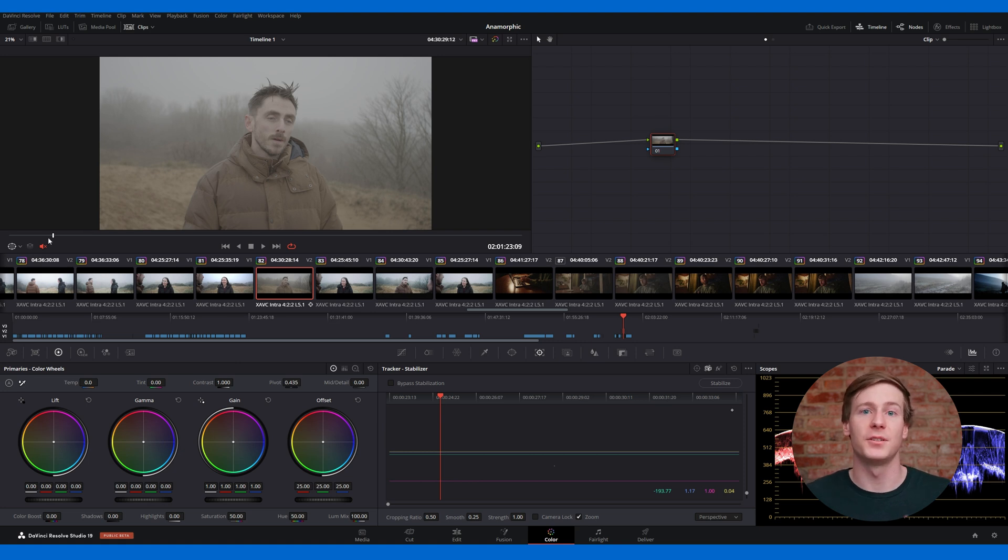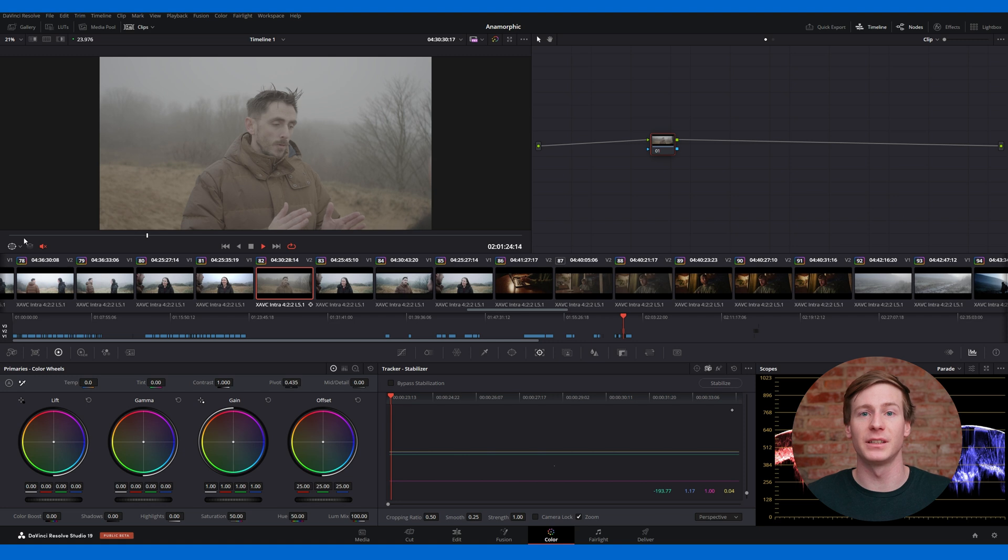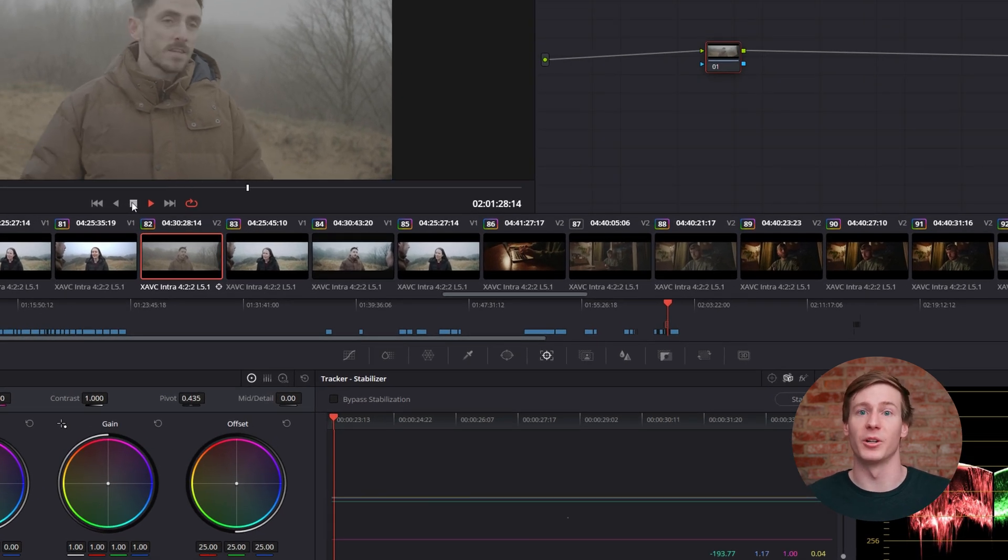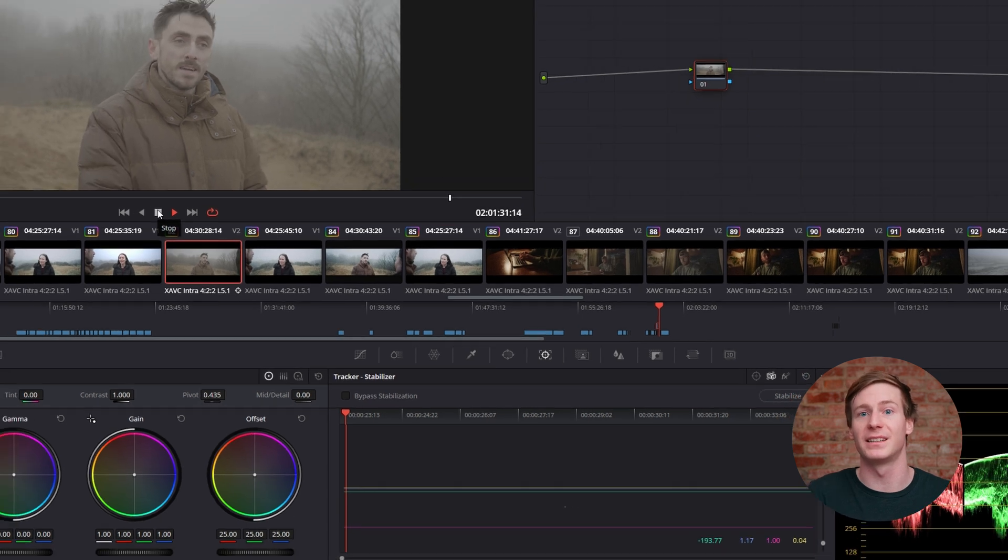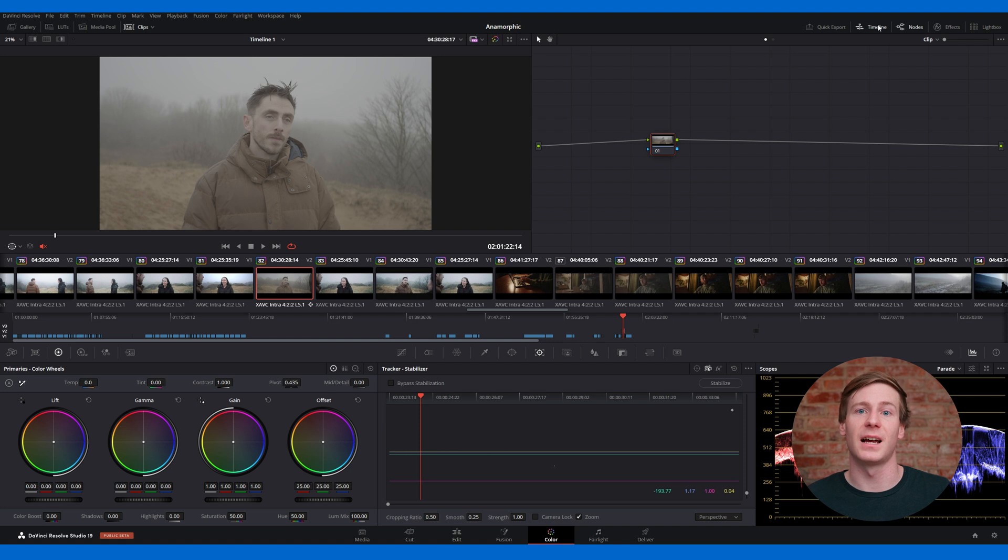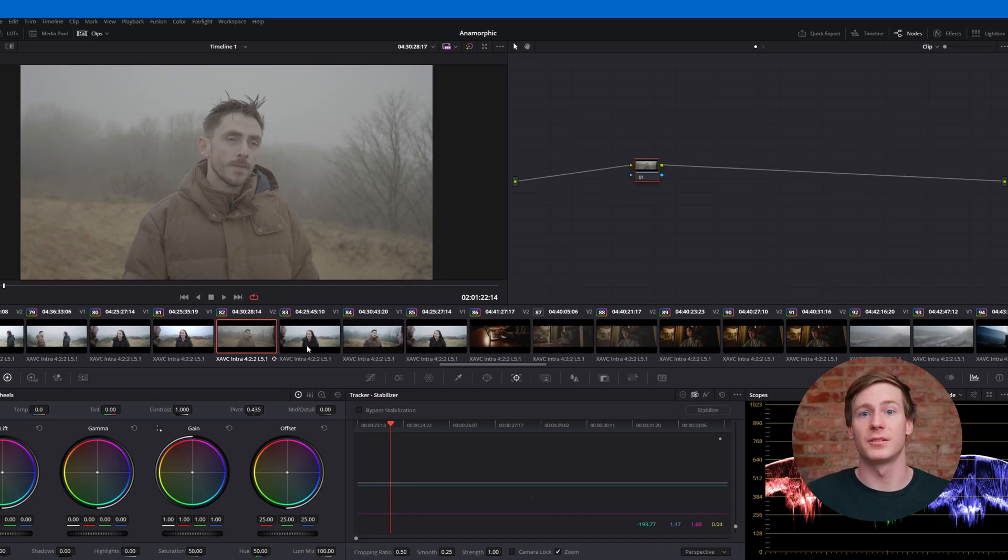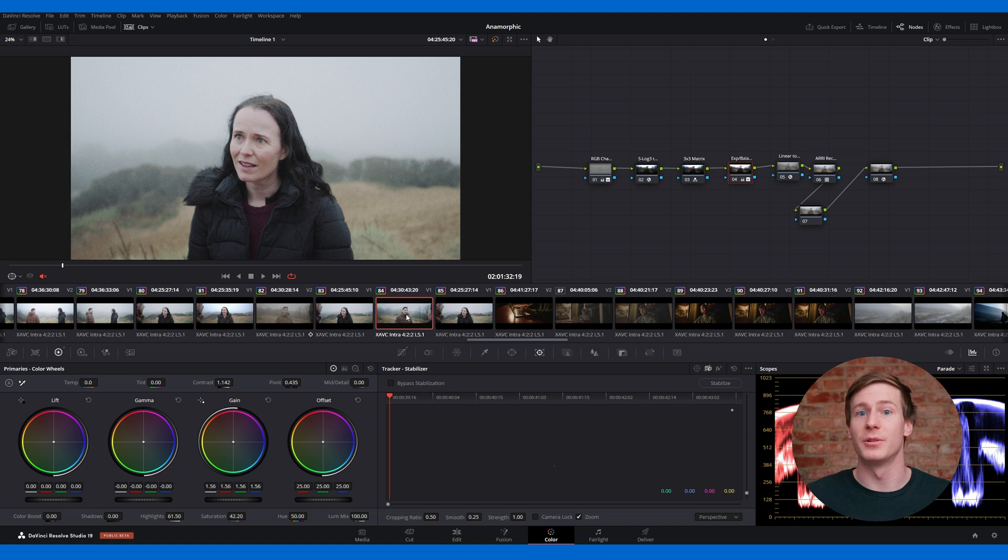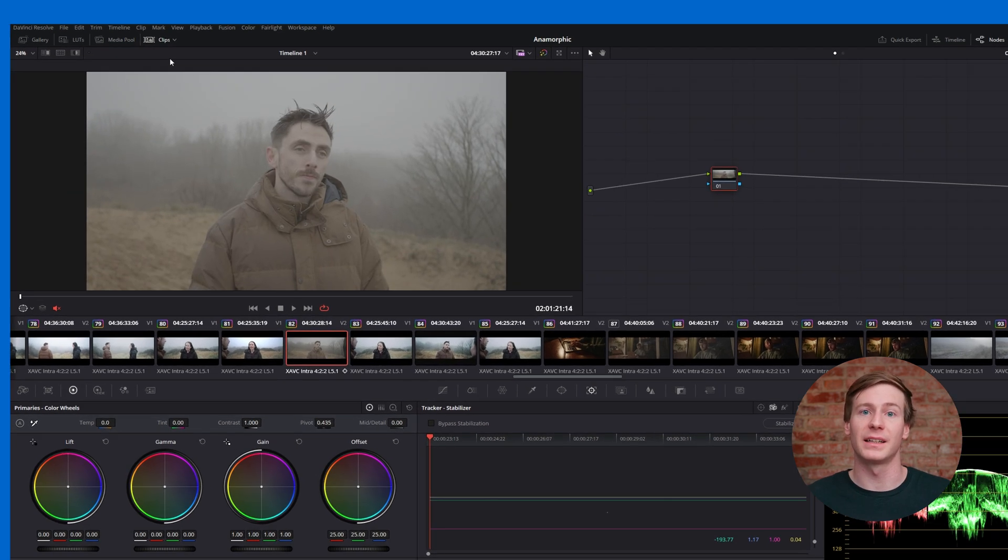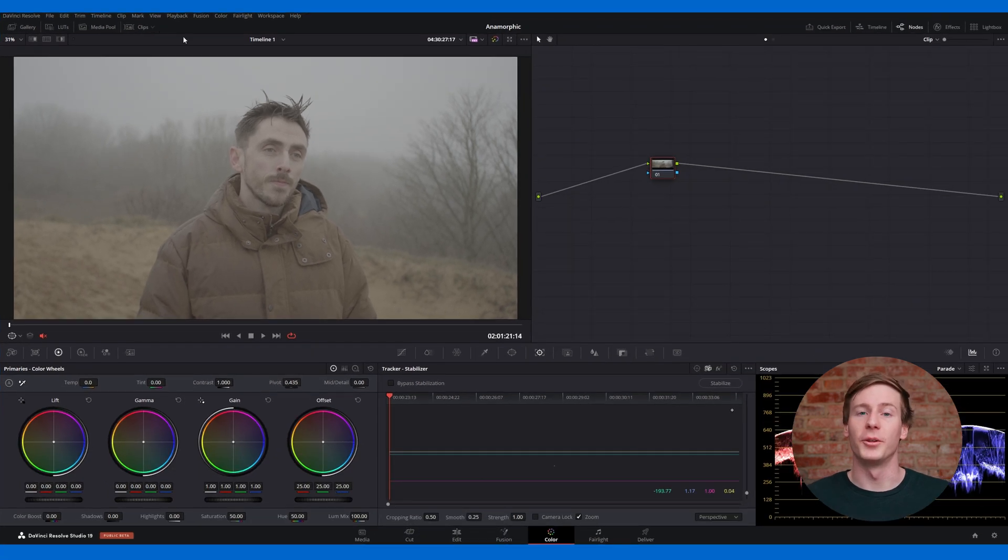On the left, you'll see the timeline viewer, which displays and plays the active clip from your timeline. In the center is the timeline itself, where each video clip is represented by its corresponding clip color from the edit page. If you prefer a cleaner layout, you can hide the timeline by clicking the timeline button at the top of the page. Thumbnails are also already active, so it's easy to switch between clips.